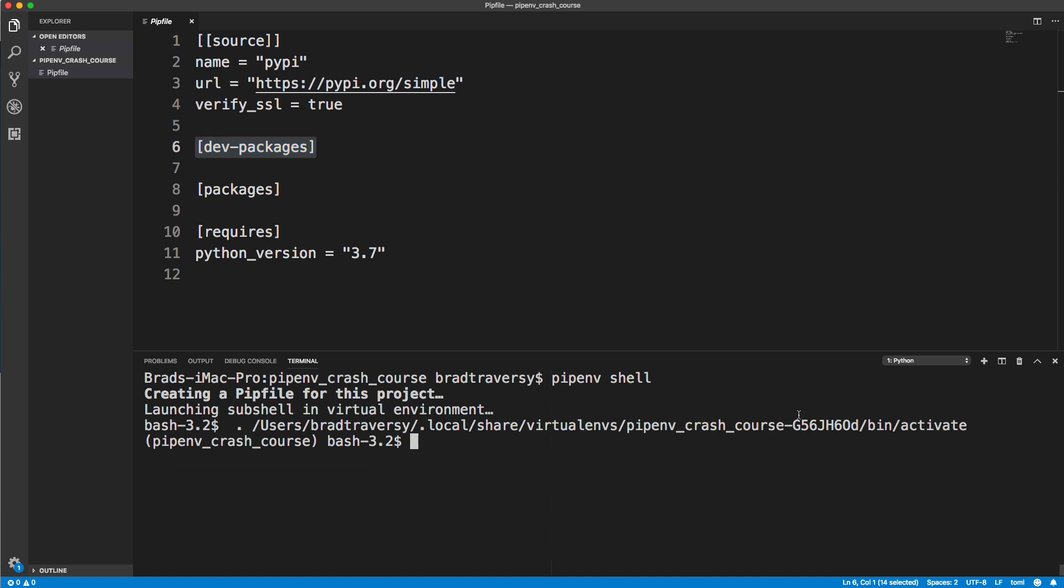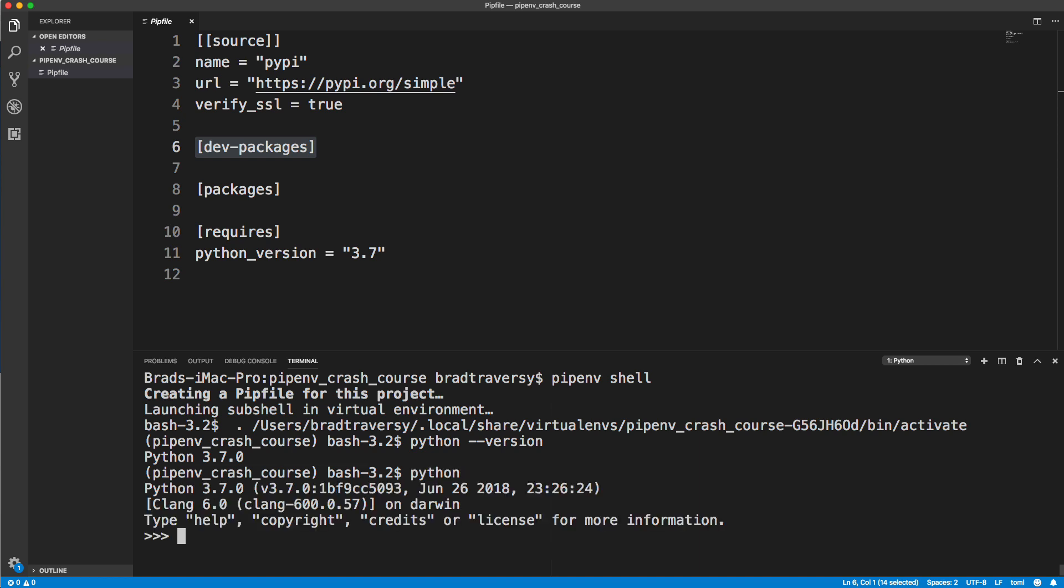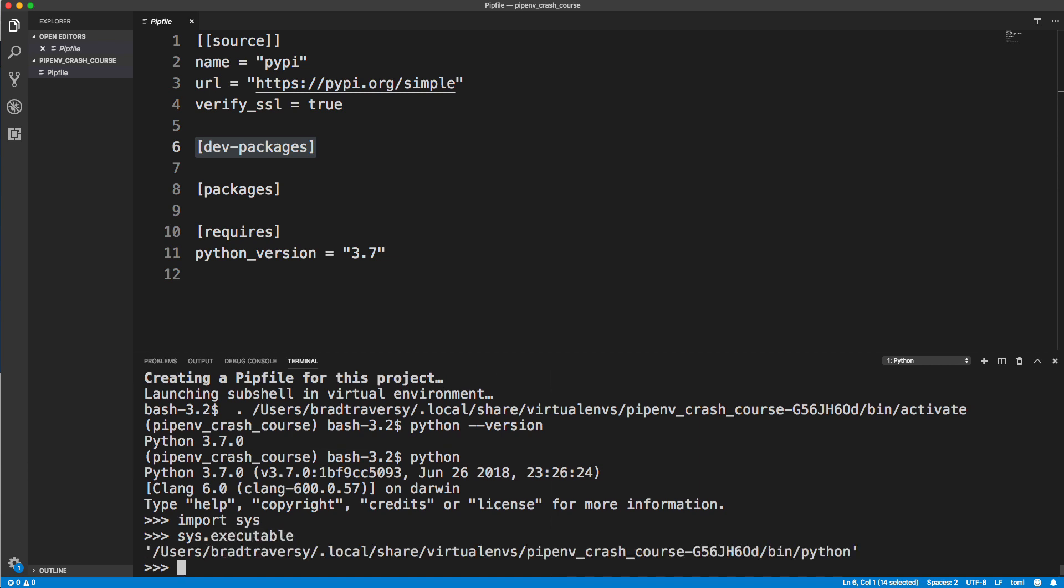Before we install anything, I want to show you that if we do a Python dash dash version, not Python 3, just Python, it's going to be Python 3 by default. If I were to just run Python and run the shell here, let's do a quick import of the sys package and run sys.executable. This will show us where Python's being executed from. Notice that it's inside of our virtual environment here.